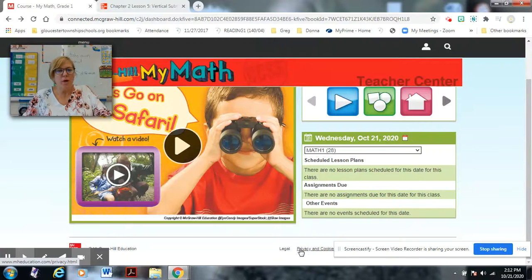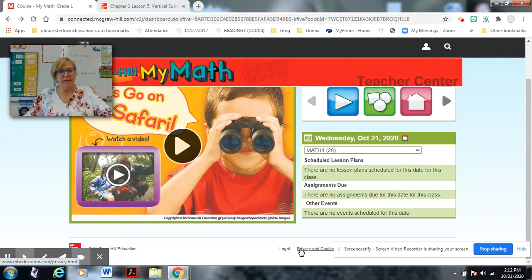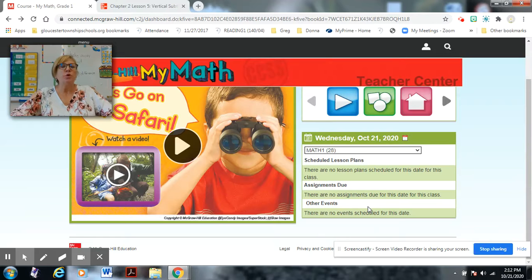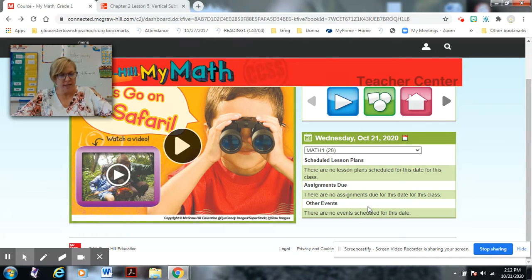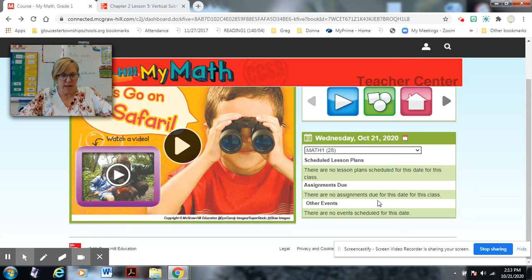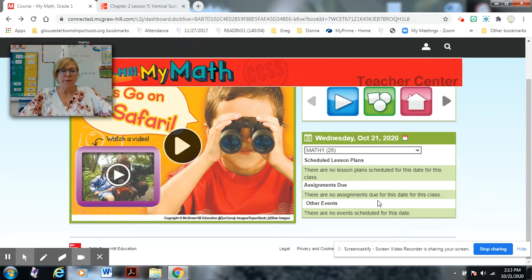Hi boys and girls and welcome to today's math lesson for subtraction. Before you begin, please make sure that you have your math textbook, your two-color counters, and you also will be doing your math warm-up number 15 today.